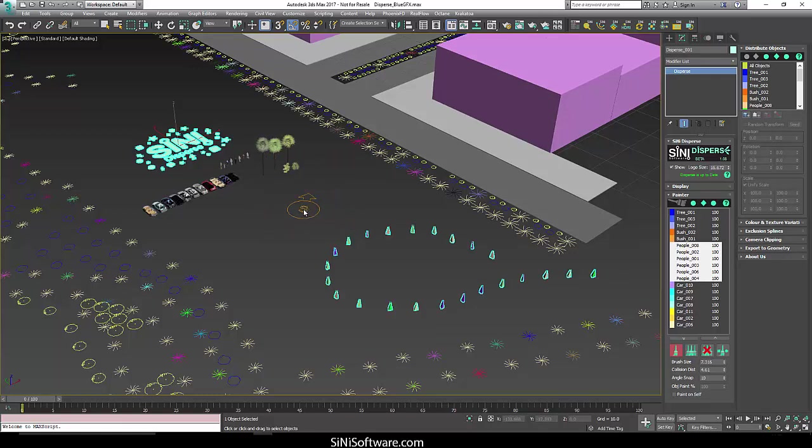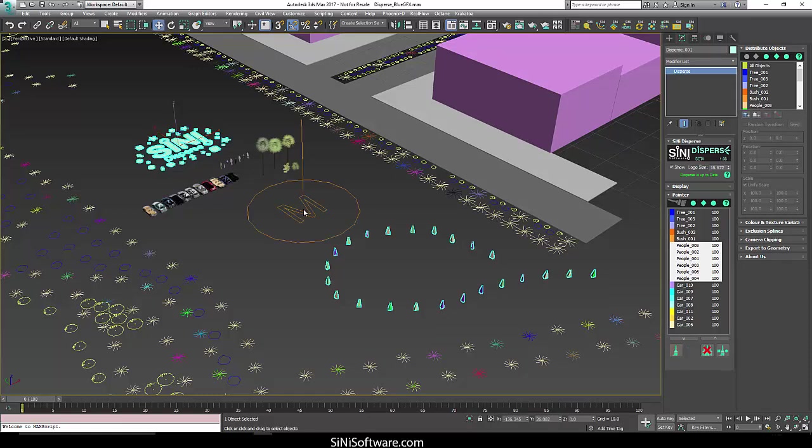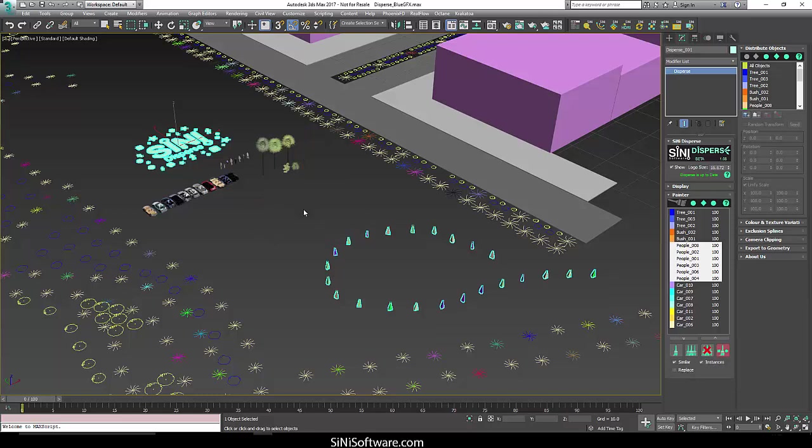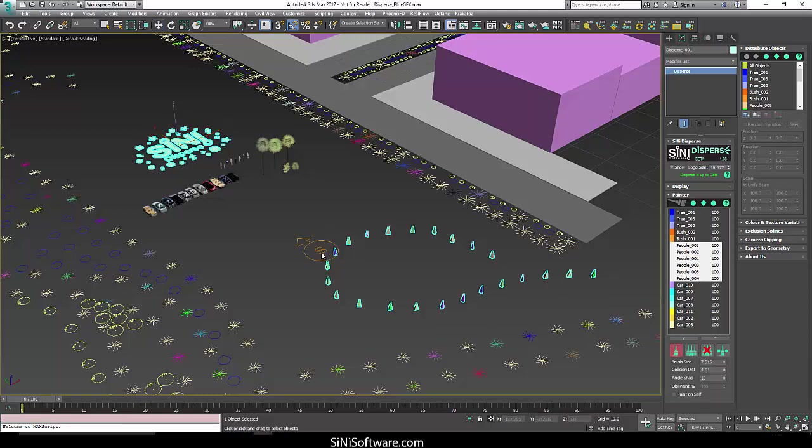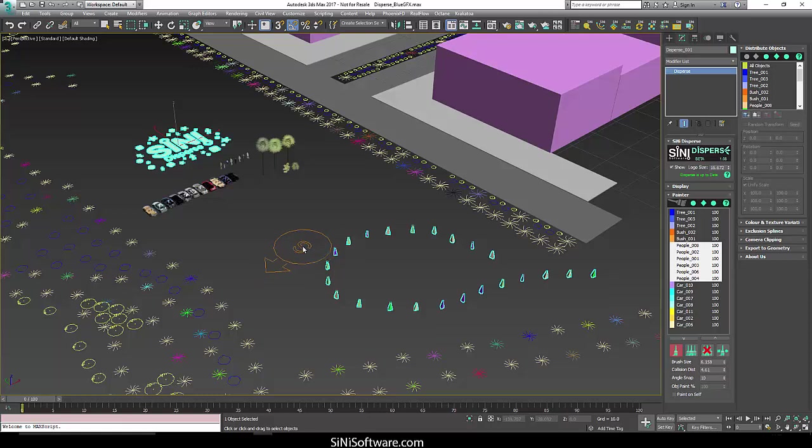We do have some hotkeys. If I press Control 1, 2, 3, 4, it's going to switch painters. If I press Control Alt, it's going to make my painter smaller, my brush smaller. Control Shift will make it larger. Just a couple little hotkeys to make it easy.